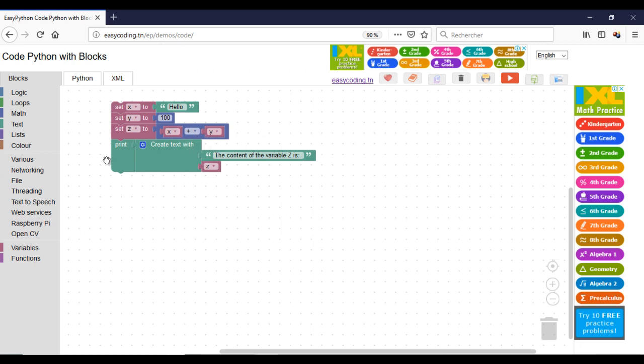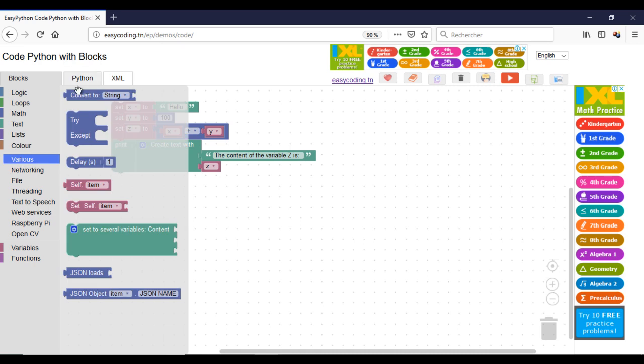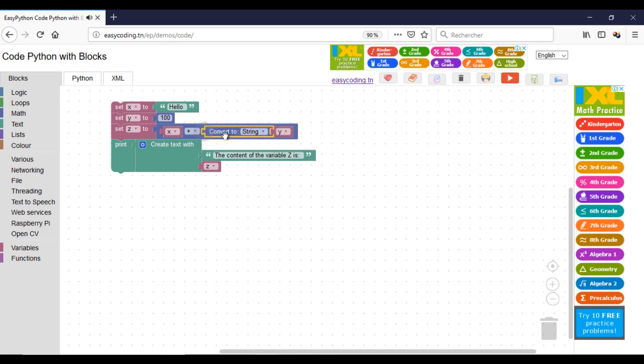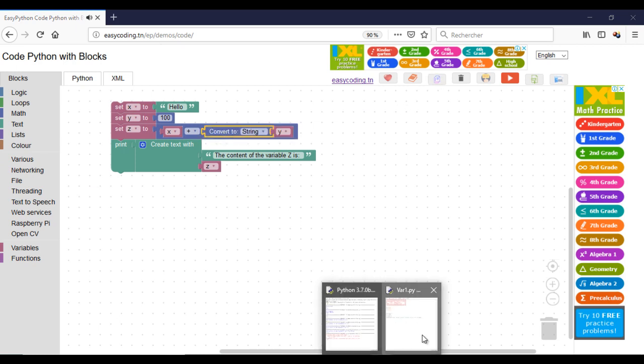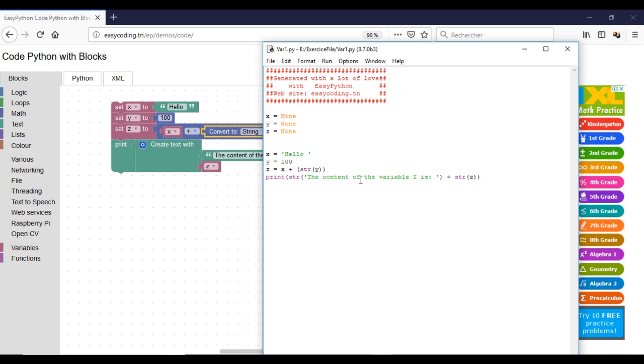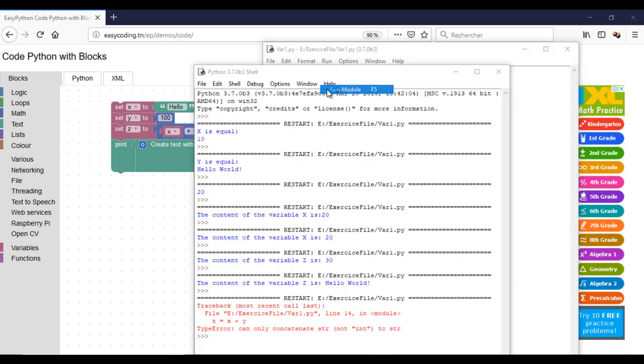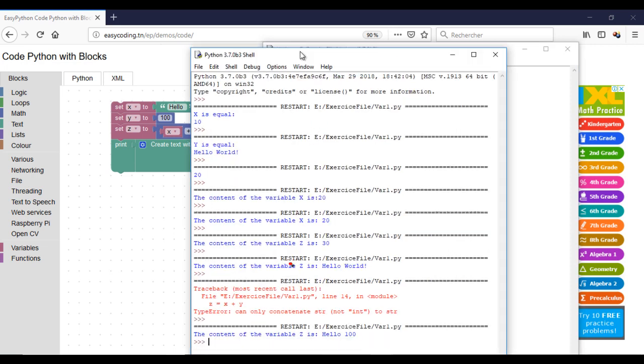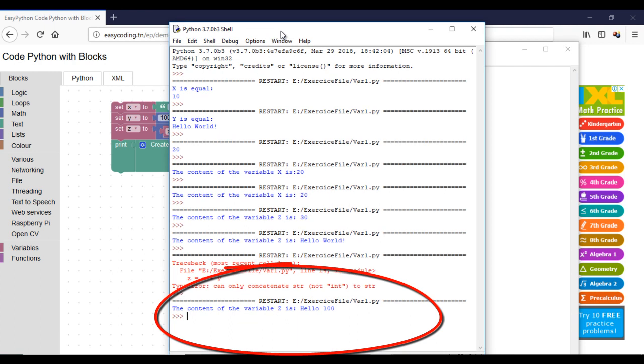To convert a variable to a specific type, I have a block. Now, it's working.